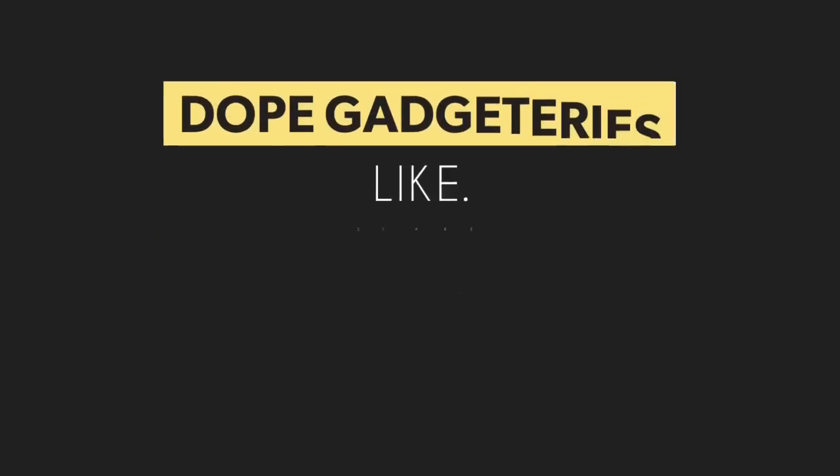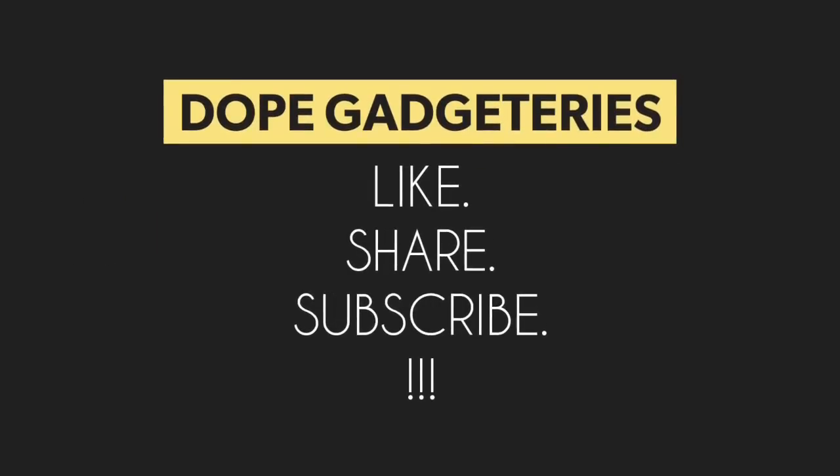To stay updated on the latest updates, don't forget to hit the subscribe button. Thank you.